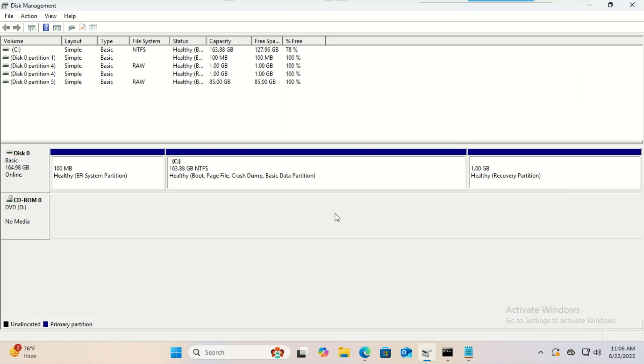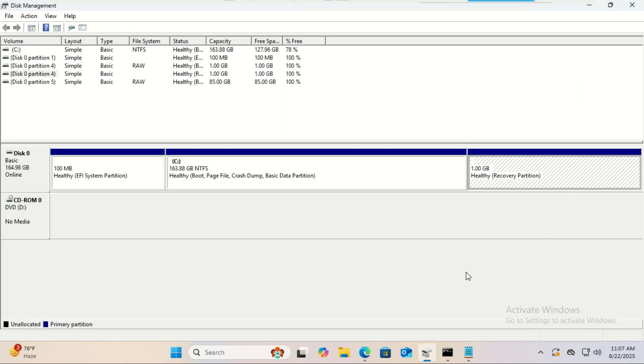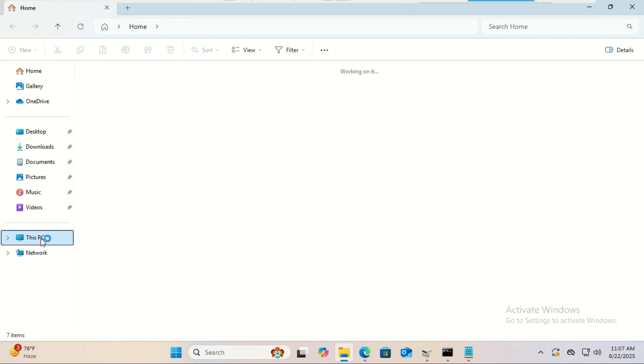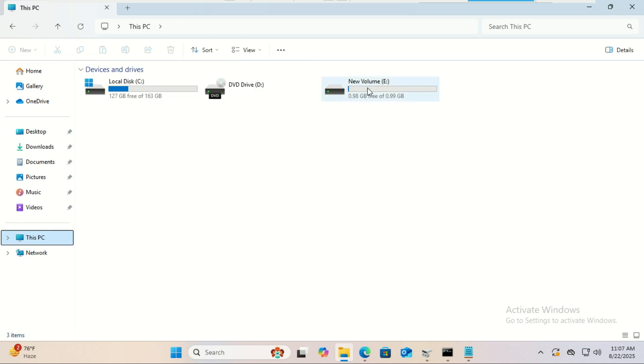The recovery partition has been recreated, but it now appears in File Explorer. To fix that, just delete its drive letter.